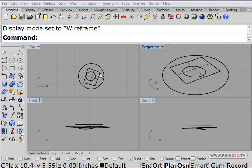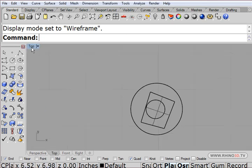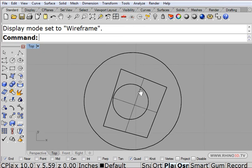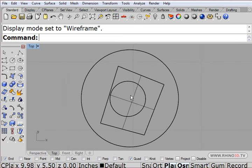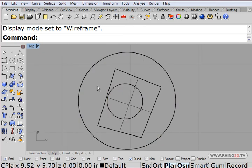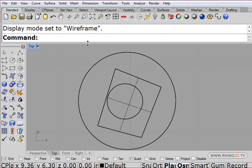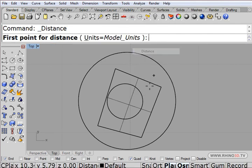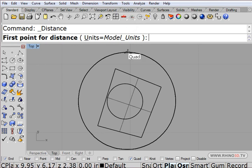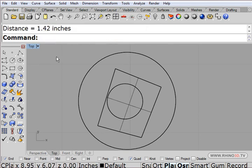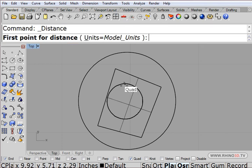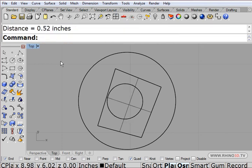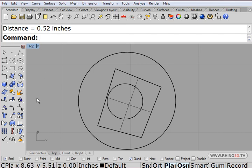Now that we have digitized these parts, I'm going to model that section of the piece. The first thing I'll do is find out the diameters of the circles that I digitized. I'll go to analyze distance, and from quadrant to quadrant I have 1.42 inches, and from quad to quad I have 0.52 inches.